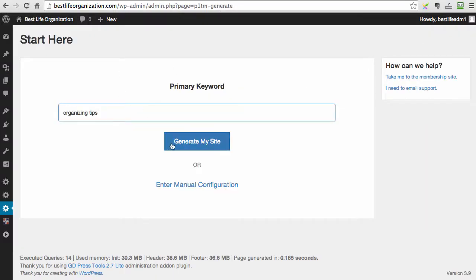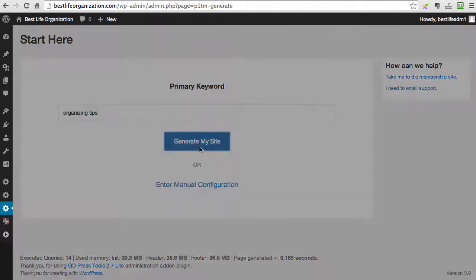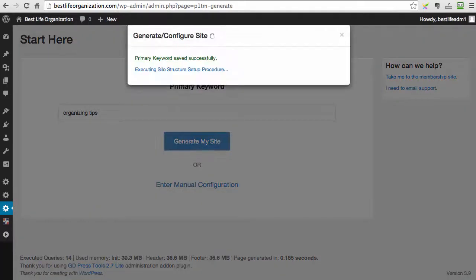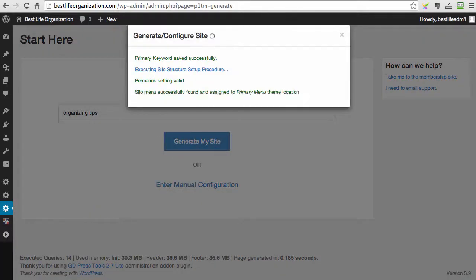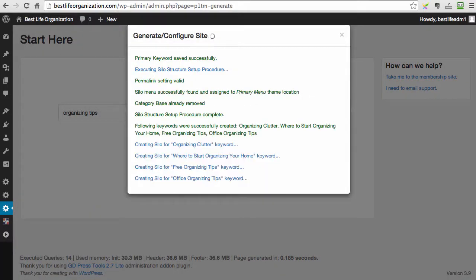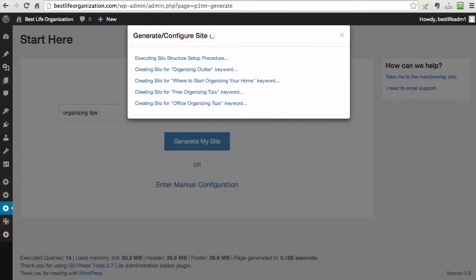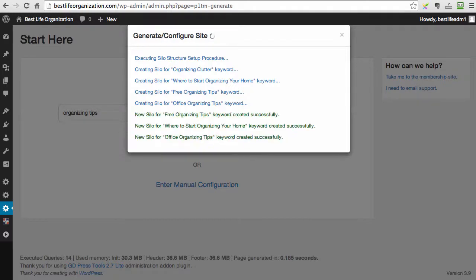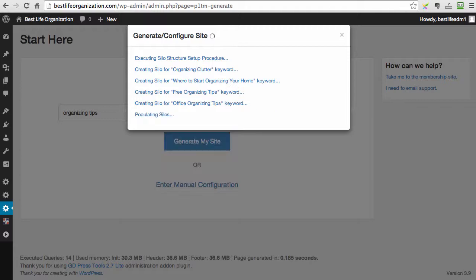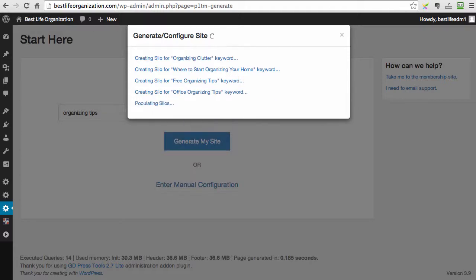we type in our keyword and we just click generate my site. So now P1 Traffic Machine goes out, researches the keywords, finds the most relevant keywords, creates the silo structure, picks the layout of the content, and does absolutely everything for you.